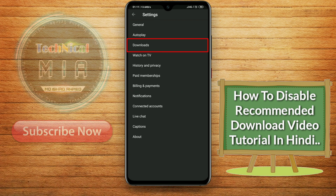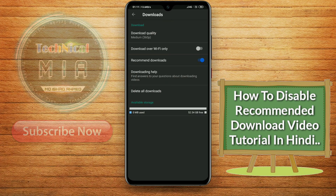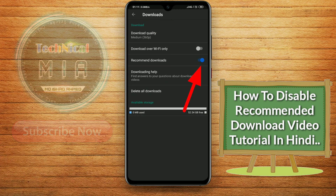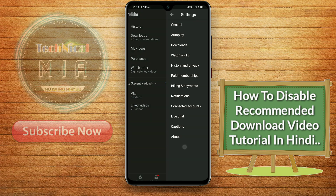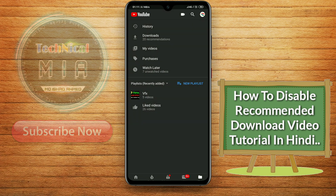Here on the 3rd option, you will see the recommended videos option. If you want to disable it, you will not get recommended videos.